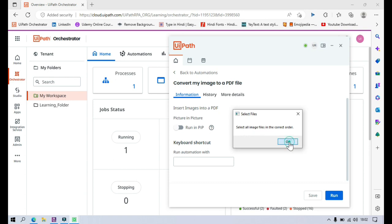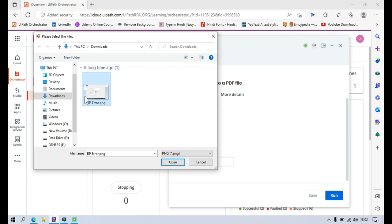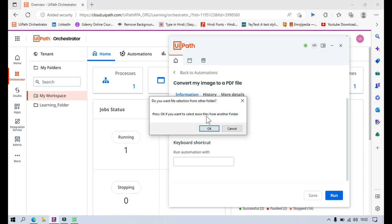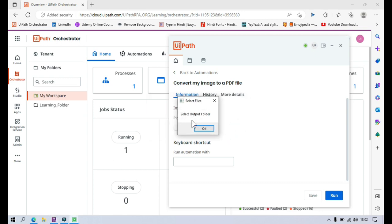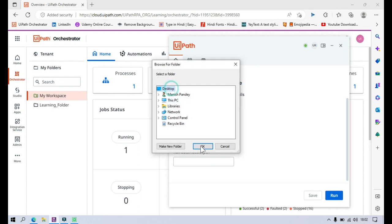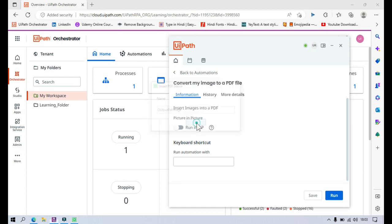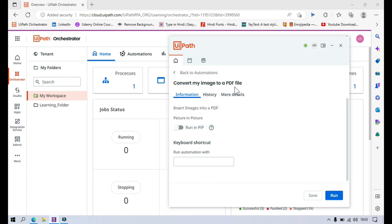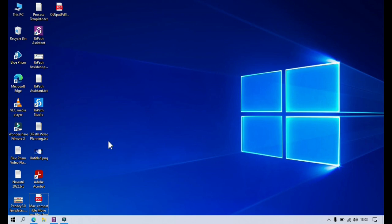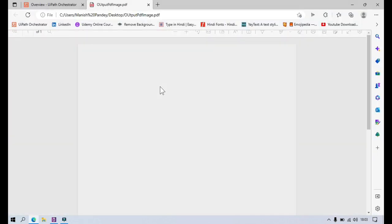You can run this directly from here or also from your automation list. Now it says select all image files in the correct order — click OK. Now it will ask you to select. I have this PNG file which is BP error. Click open. Now press OK if you want to select more — I don't want to select more, so I'll click cancel. Now select output folder. The output folder is my desktop folder. Now the name is output PDF image. Click OK. Now you can see process completed.